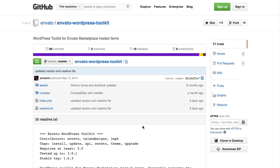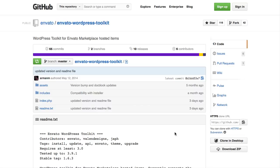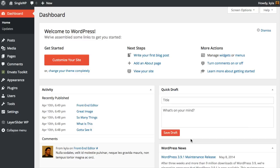Next, you're going to go to GitHub and download the zip file for the Envato WordPress toolkit plugin. Once you have that, you can go ahead and install it just like you would any other WordPress plugin.